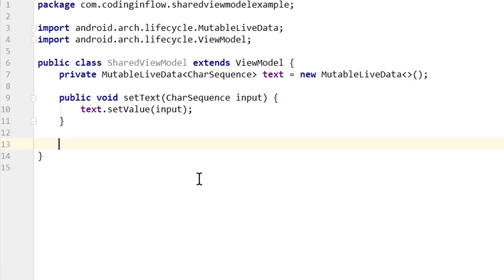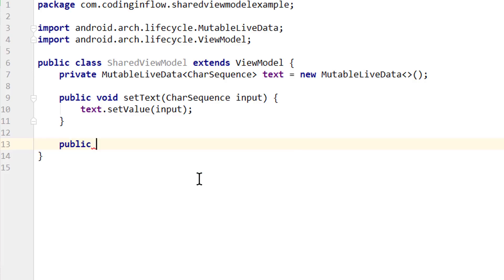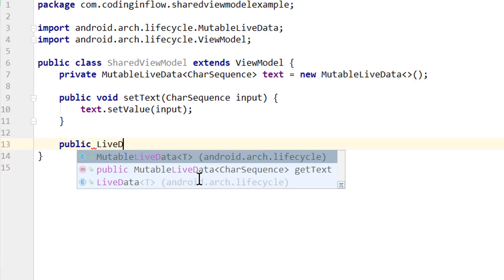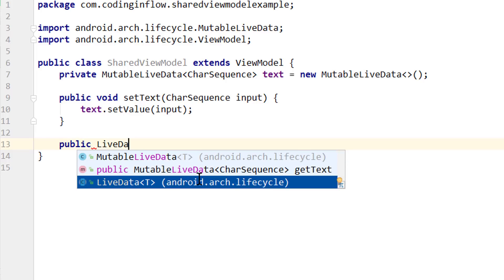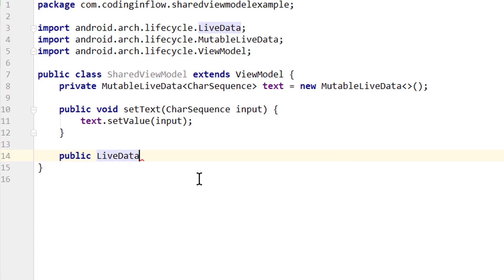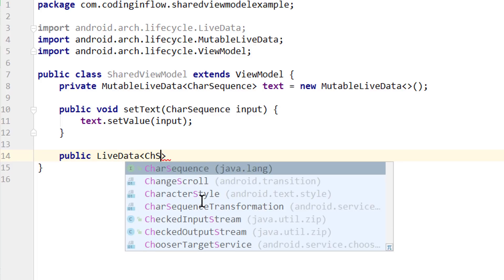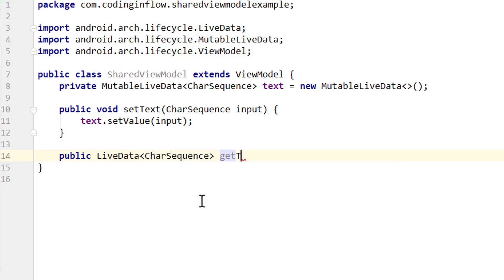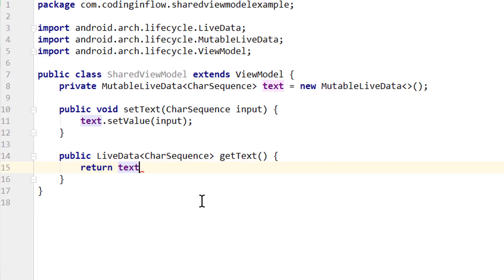And to access this value and add the observer, we create another method. It returns LiveData — not MutableLiveData, but just LiveData — because we don't want to expose the set and postValue methods to the outside. So we use the subclass LiveData which can't be changed. Again, of type CharSequence, and we call it getText. And it will return our LiveData object.